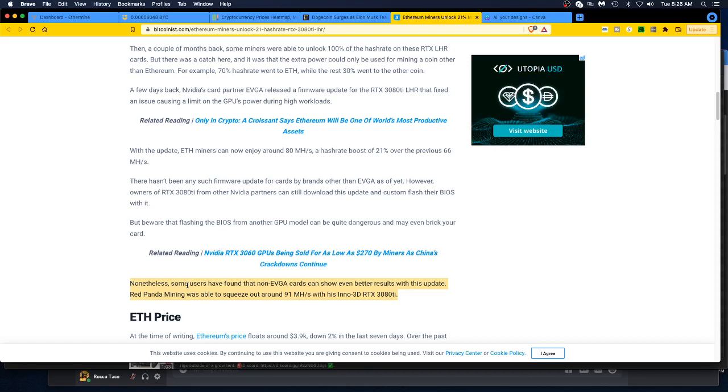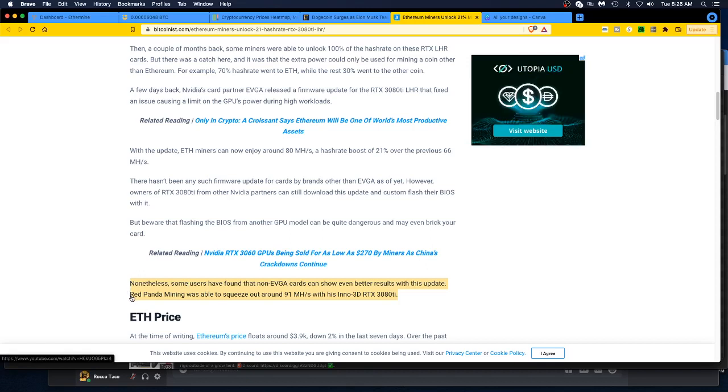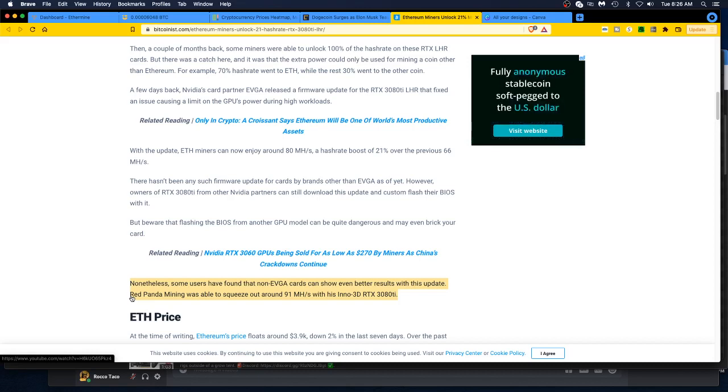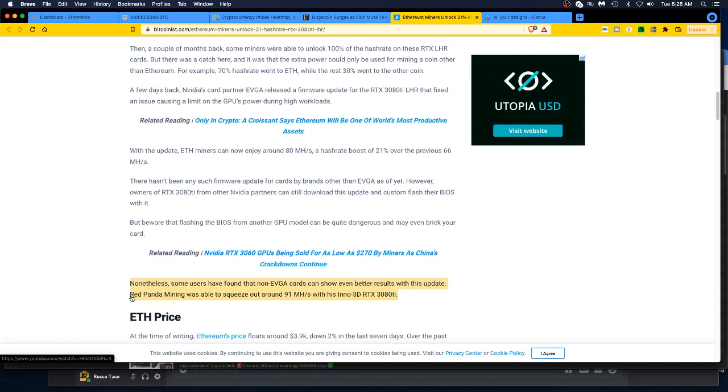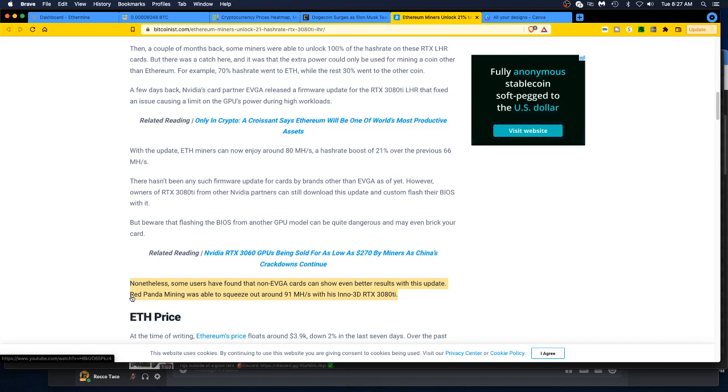Some users have found that non-EVGA cards can show even better results with this update. Our boy Red Panda Mining was able to squeeze out around 91 megahashes with his Zotac RTX 3080 Ti. So having said that, I'm glad he did that. Good for him. He went and played with one of his 3080 Ti's, risking bricking it. But he was able to squeeze out 91. For the amount of effort and the risk, and I'm at 89-90 right now with T-Rex miner, I'm not touching this. I'm happy where I'm at. If it ain't broke, don't fix it.